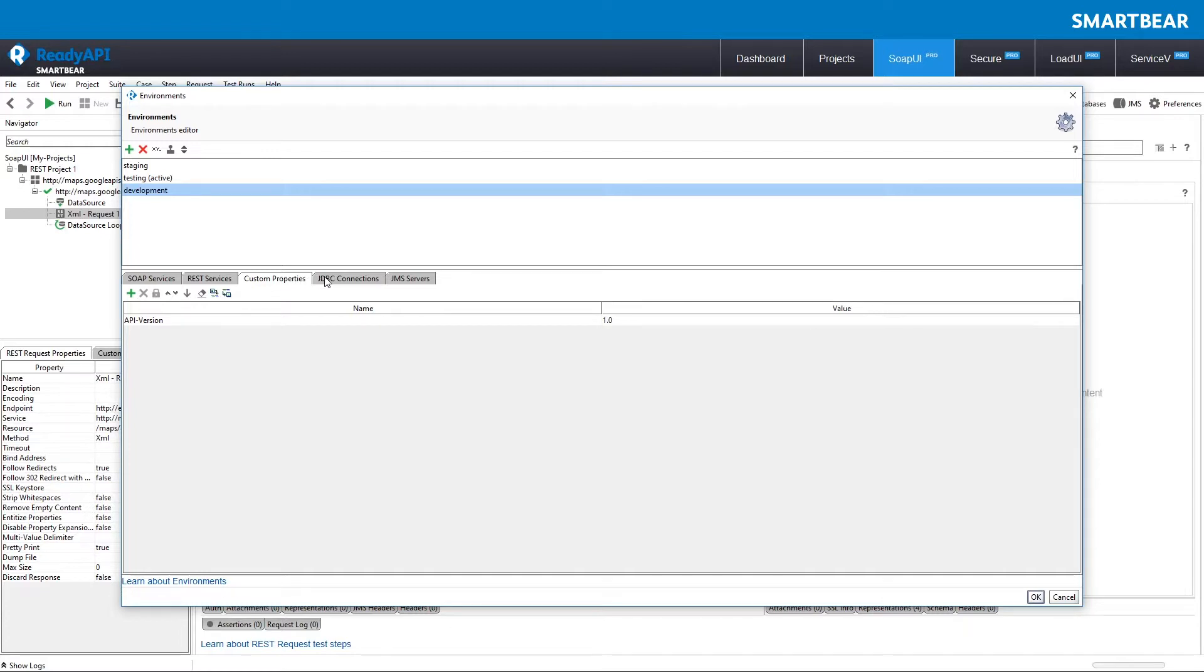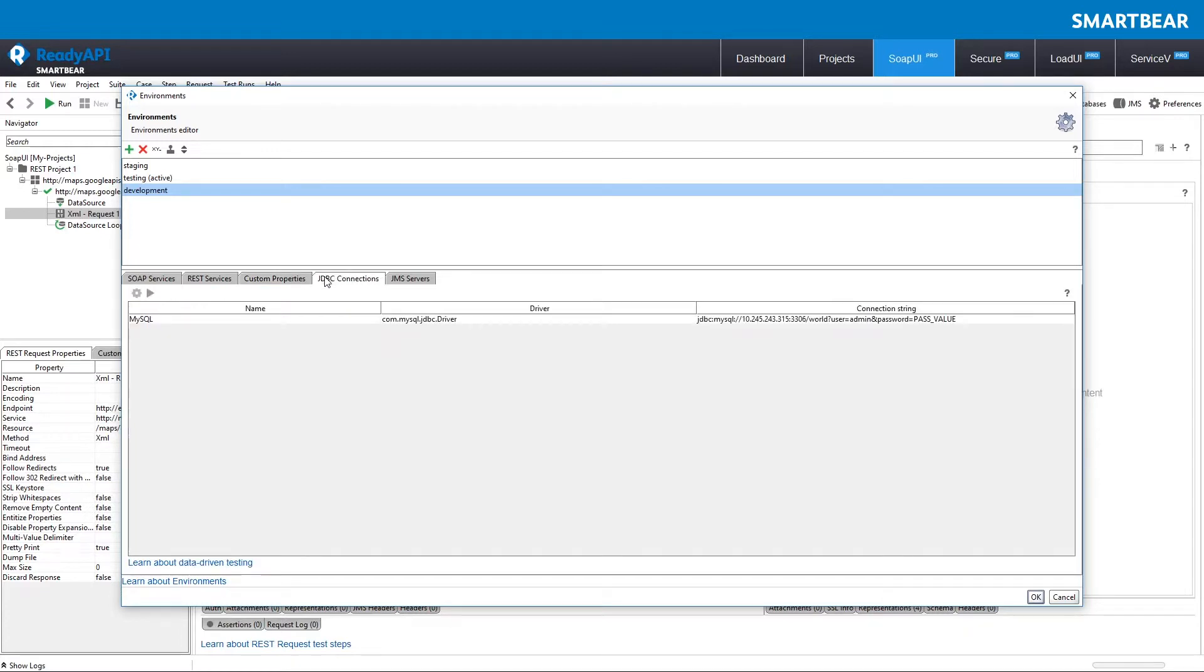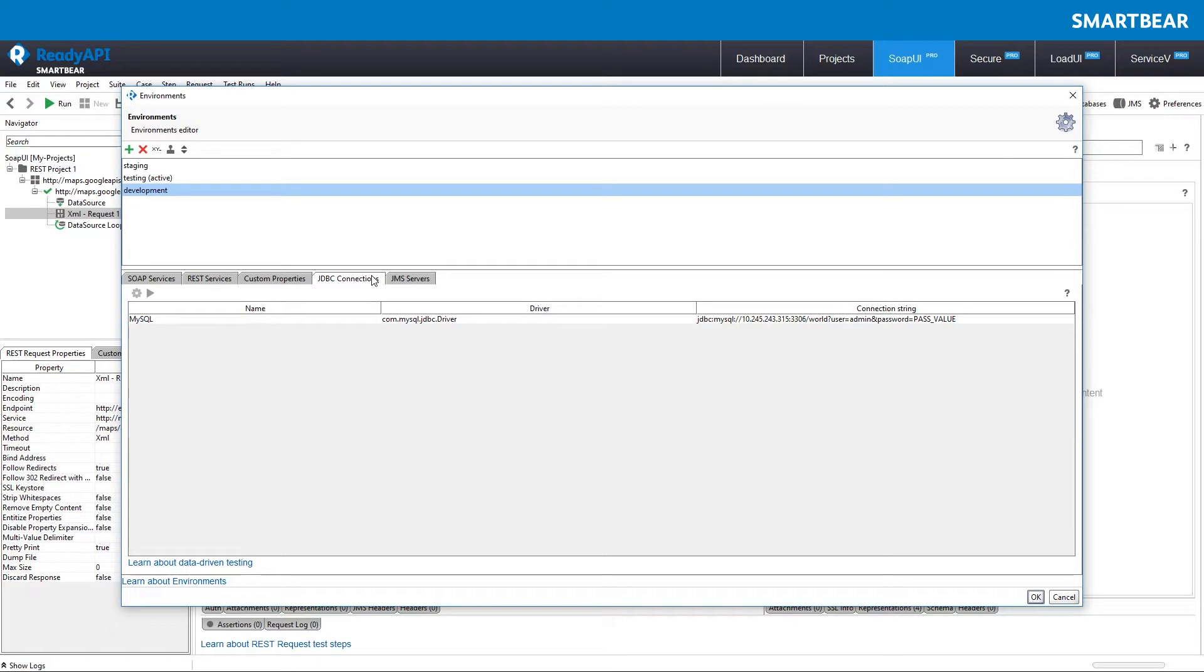On the JDBC connections and JMS servers tabs, you modify connection profiles that exist in your project. If you connect to a database or JMS server by using manual configuration, switching environments will not affect them.